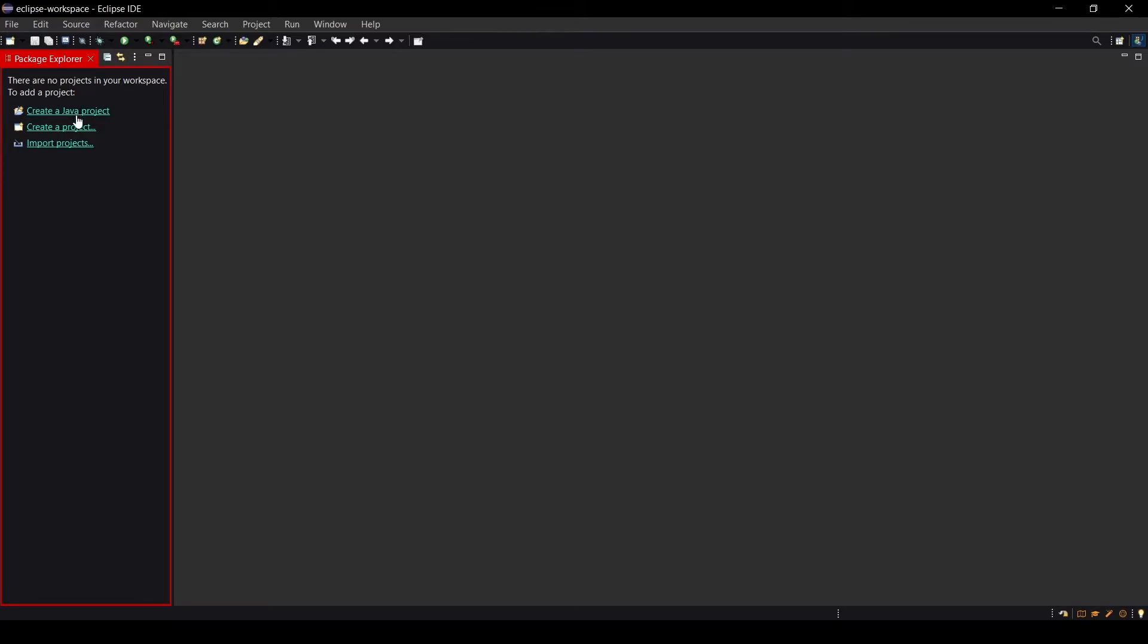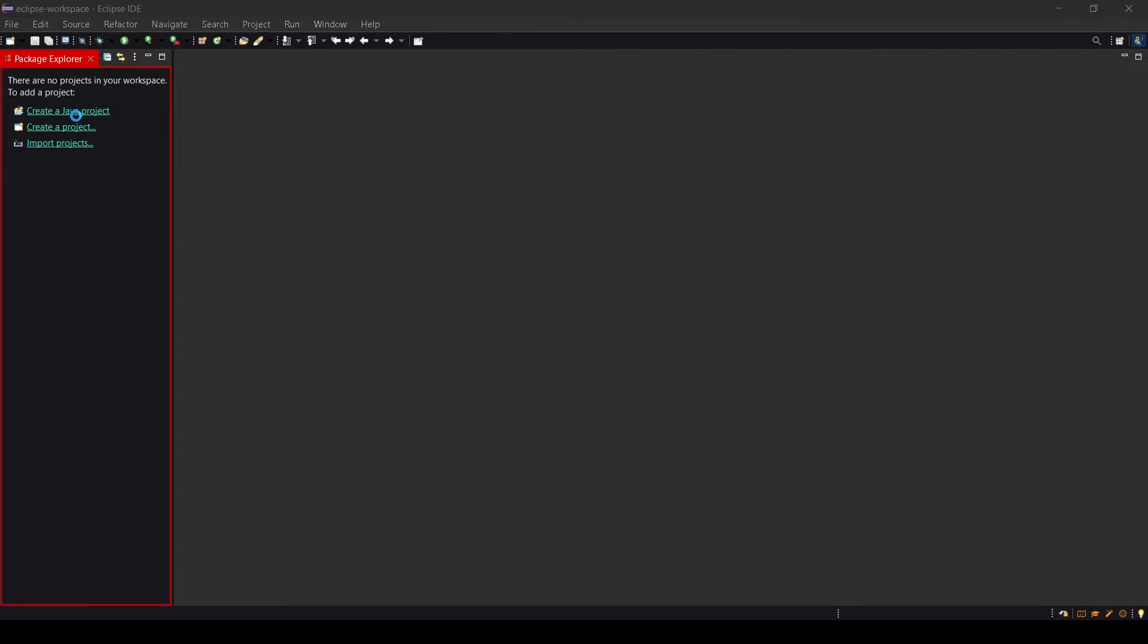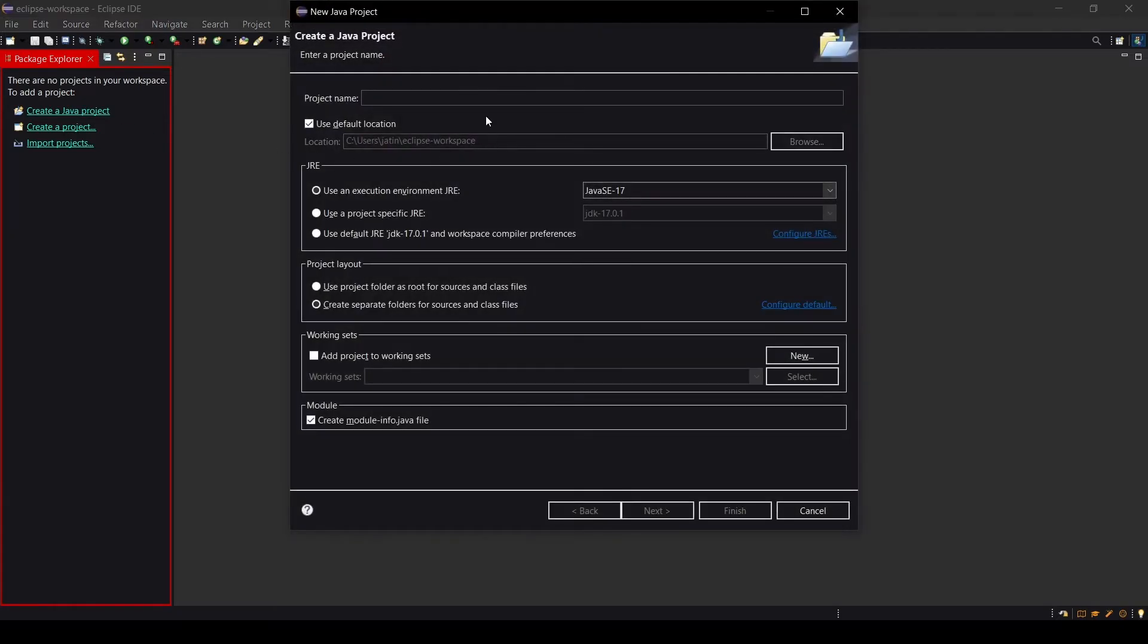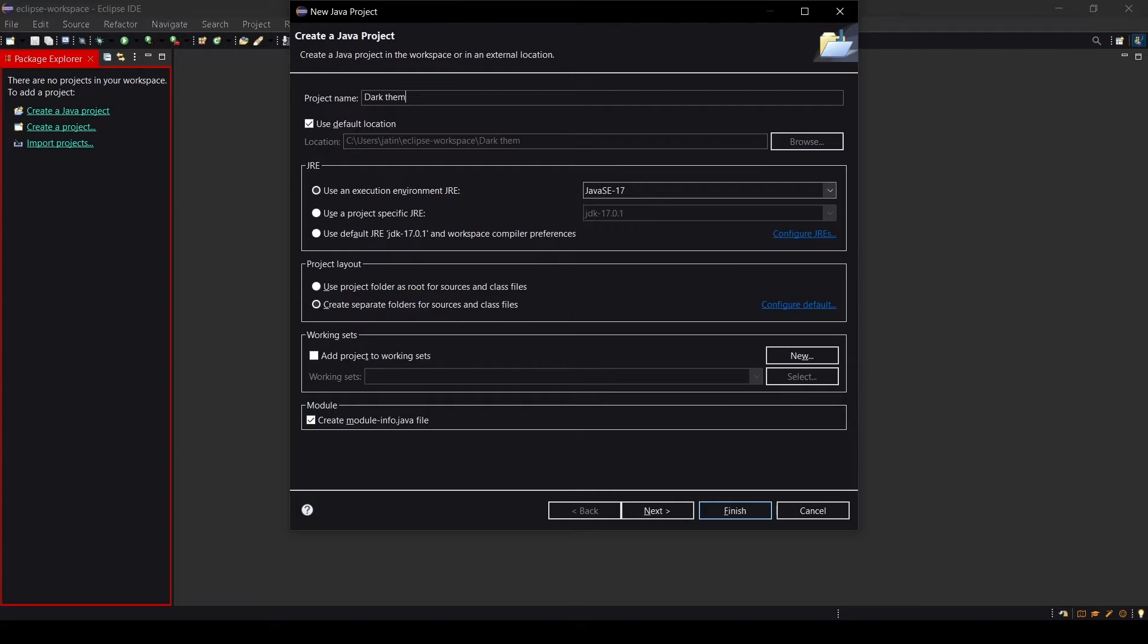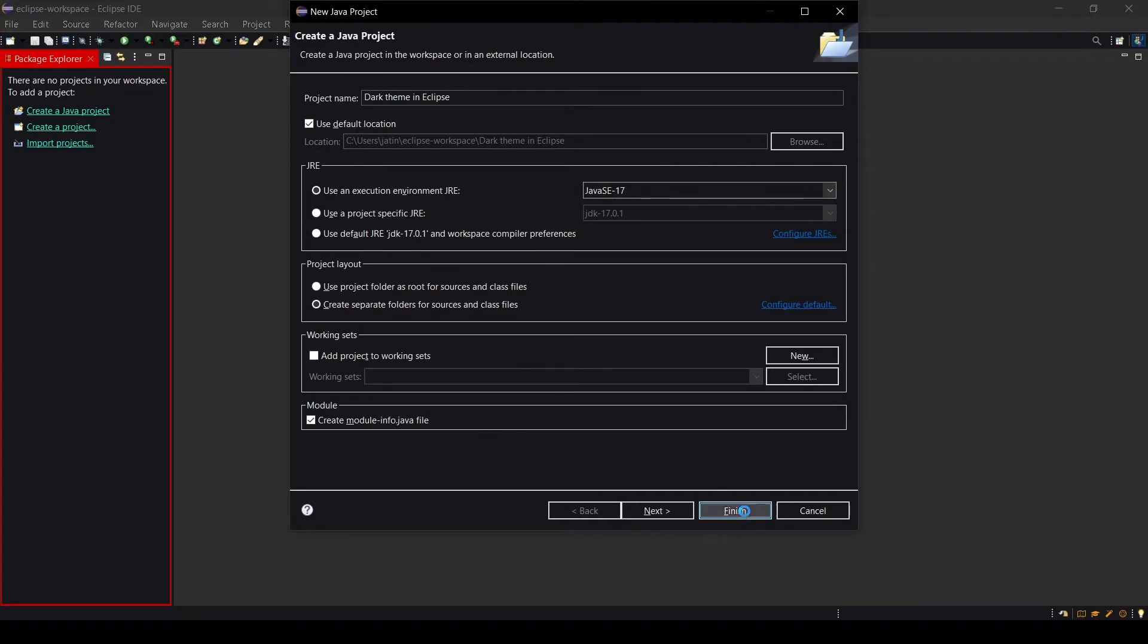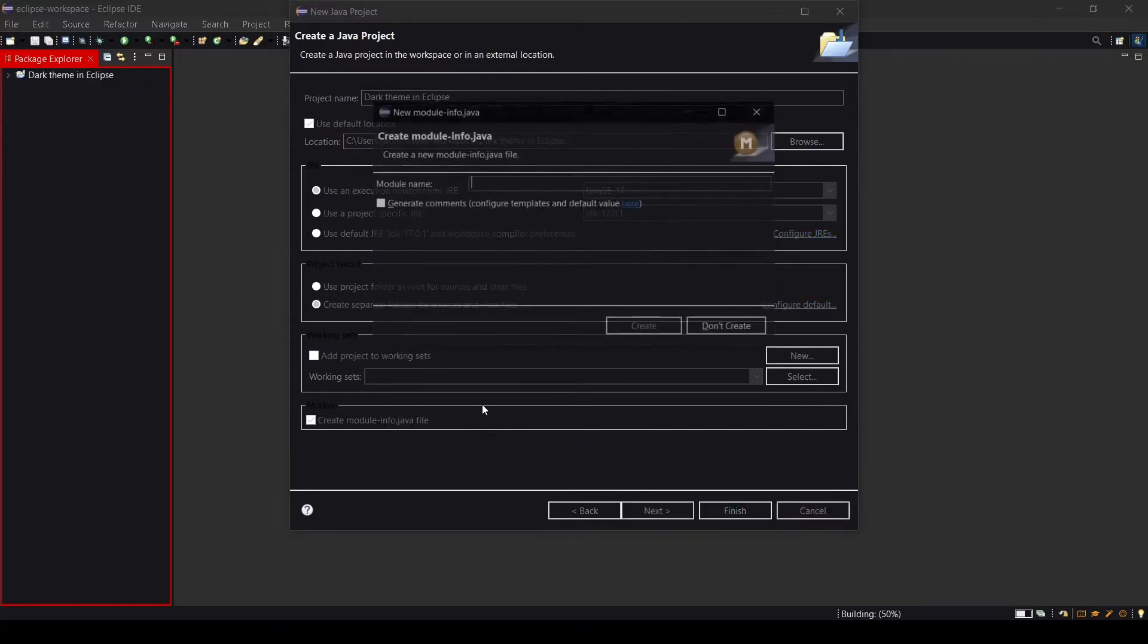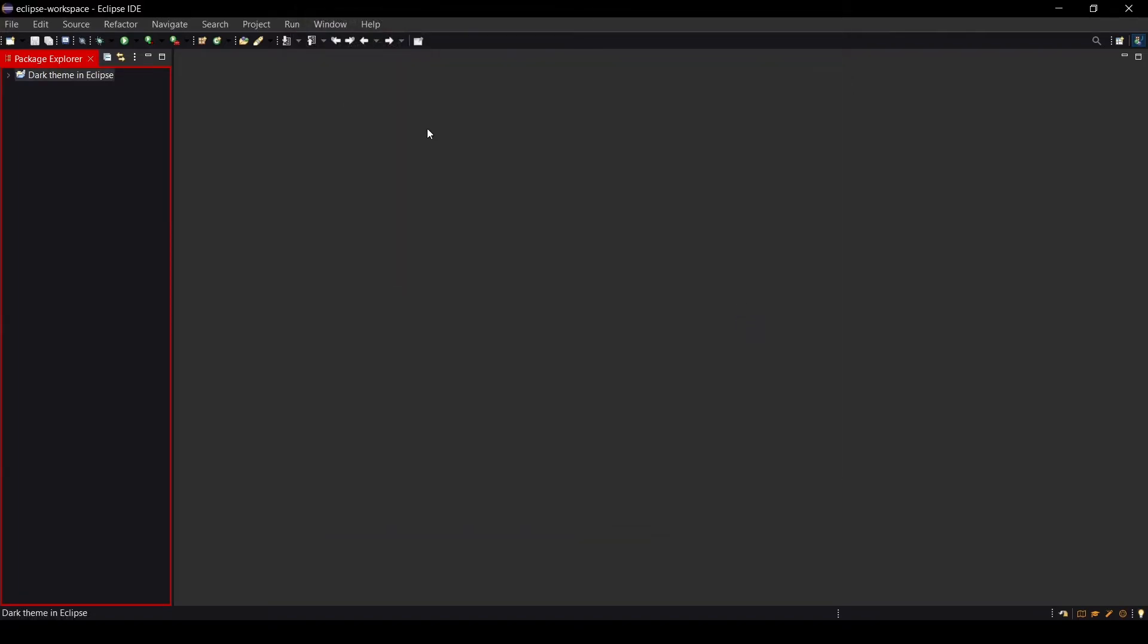Now click on the project so I can show you how it's going to look when you code. Let me click on the Java Project and let me change the project name to Dark Theme in Eclipse. Click on Finish. No need for the module name right now.